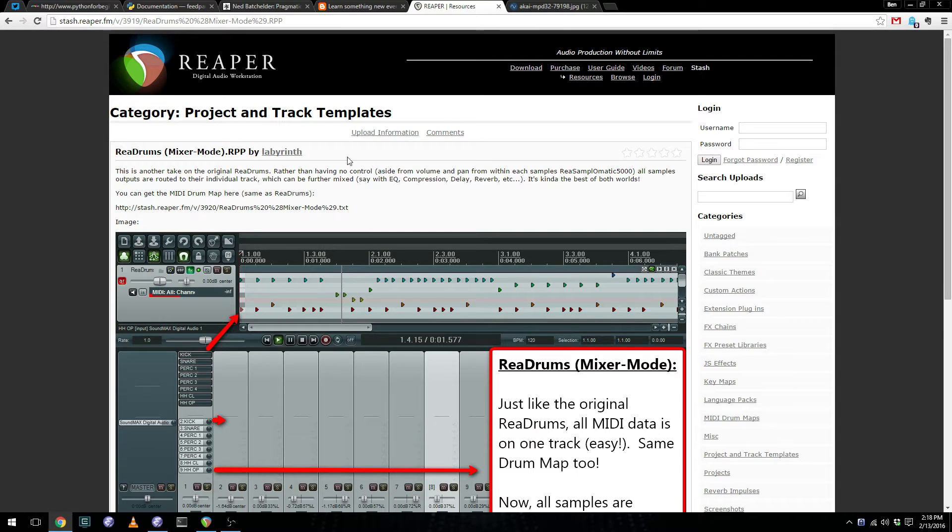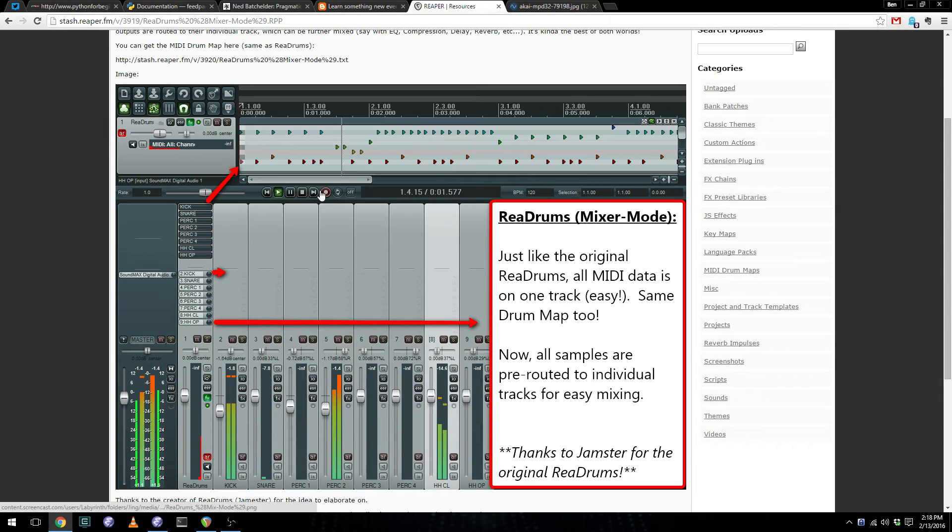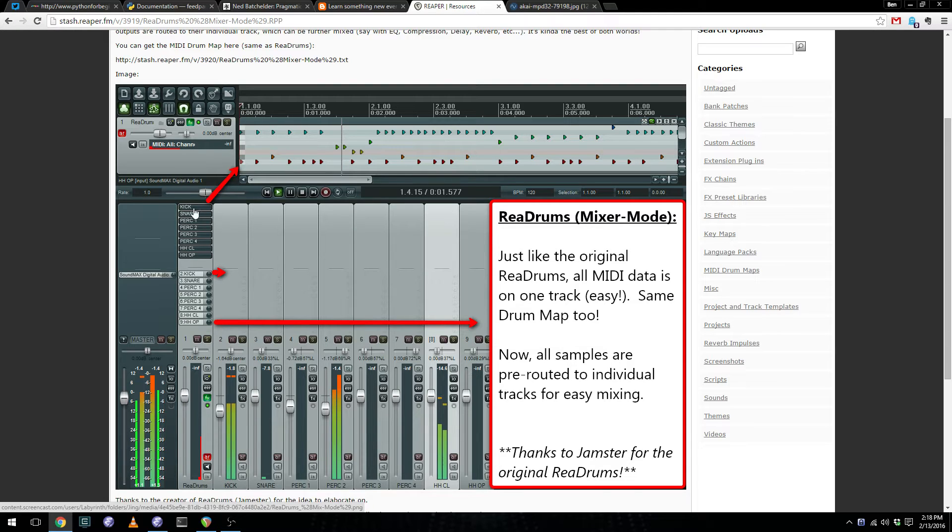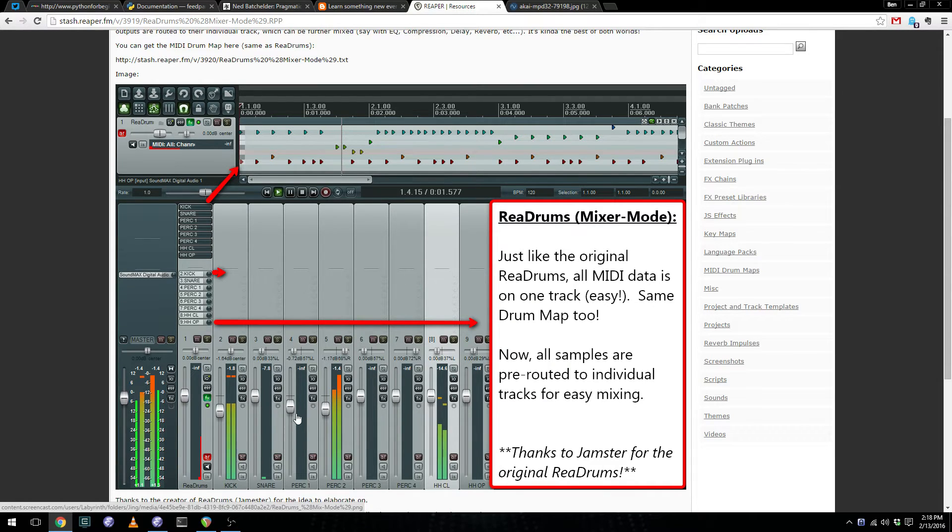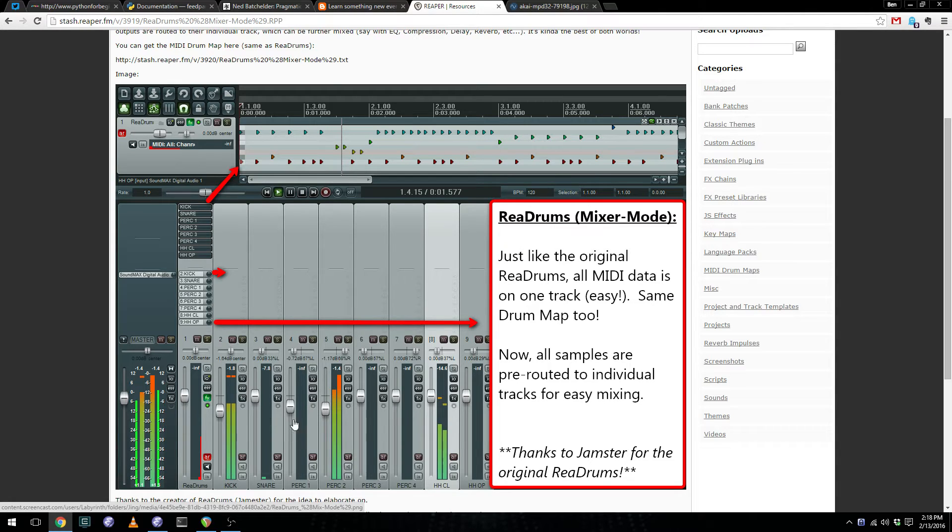This was created by a user Labyrinth, and what it does is it takes several resamplomatic plugins, places them on a single track, and then routes the sends of those plugins out to individual tracks. This gives you a very Ableton Live drum rack or MPC style sampler and mixer.